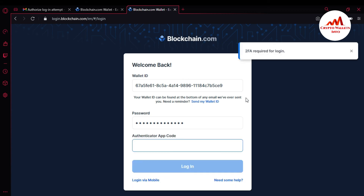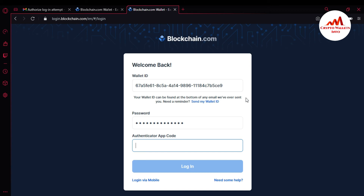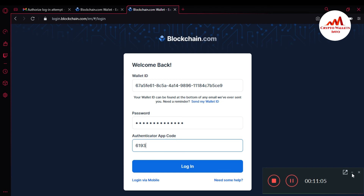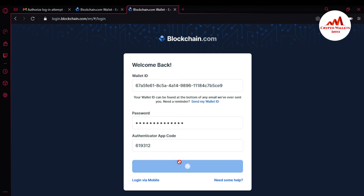Now you can see I have successfully activated Google Authenticator. I now have two verifications applied: the first verification is my email address, and the second verification is my Google Authenticator. This makes my account more secure. Now I am going to enter my 2FA code which I received in my Google Authenticator mobile application — the code is 6-1-9-3-1-2. I click Login.